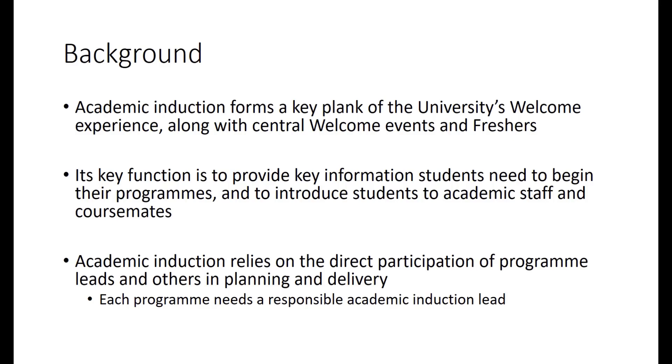Academic induction is one of three key elements of the university's welcome experience. We run central welcome events, typically coordinated by the events team and student services, and of course there's freshers run by the SU. Academic induction is the third element. Its function is to provide crucial information that students will need to begin learning with us. This might be anything from what books to buy, to what tutor group they're in, to specialist information about labs or practicals or field trips on their course.